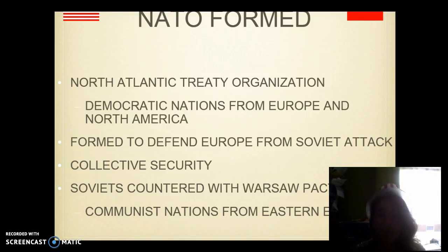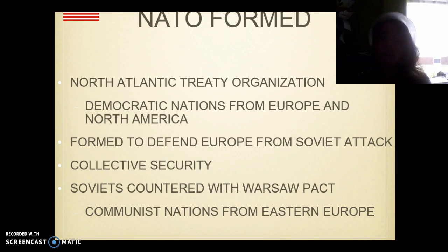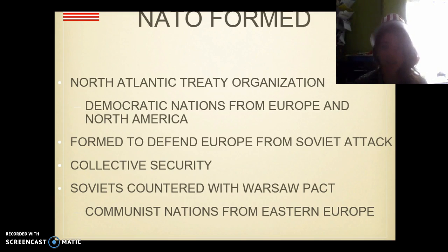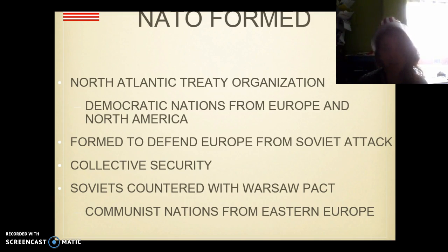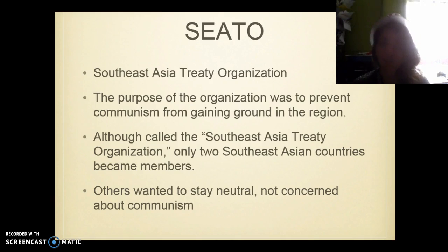NATO is formed at this time — the North Atlantic Treaty Organization. Democratic nations from Europe and North America are part of this. It was formed to defend Europe from any kind of Soviet attack. It means collective security — it's like an alliance. They didn't learn their lesson from World War I and World War II, so here we are again forming more alliances. The Soviets counteracted with the Warsaw Pact, which brought together all communist nations. Then we have SEATO — the Southeast Asia Treaty Organization — whose purpose was to prevent communism from gaining ground in the region of South Asia.